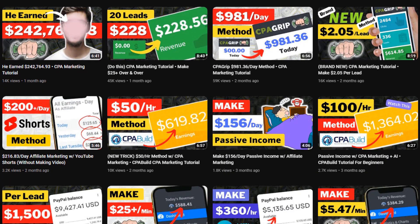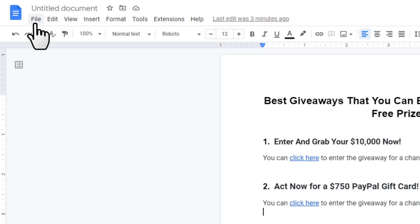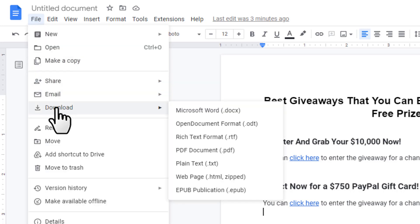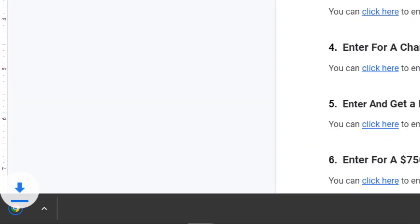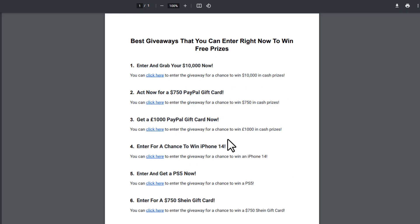Once your article is complete, download it in PDF format. Click File, hover over Download, and click PDF Document. As you can see, it has been downloaded to my device as a PDF.